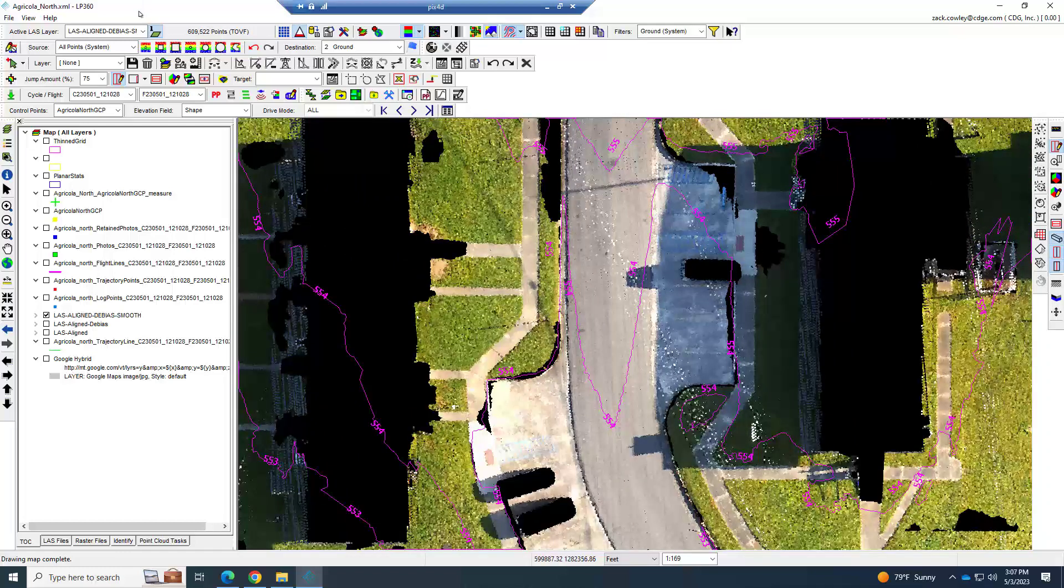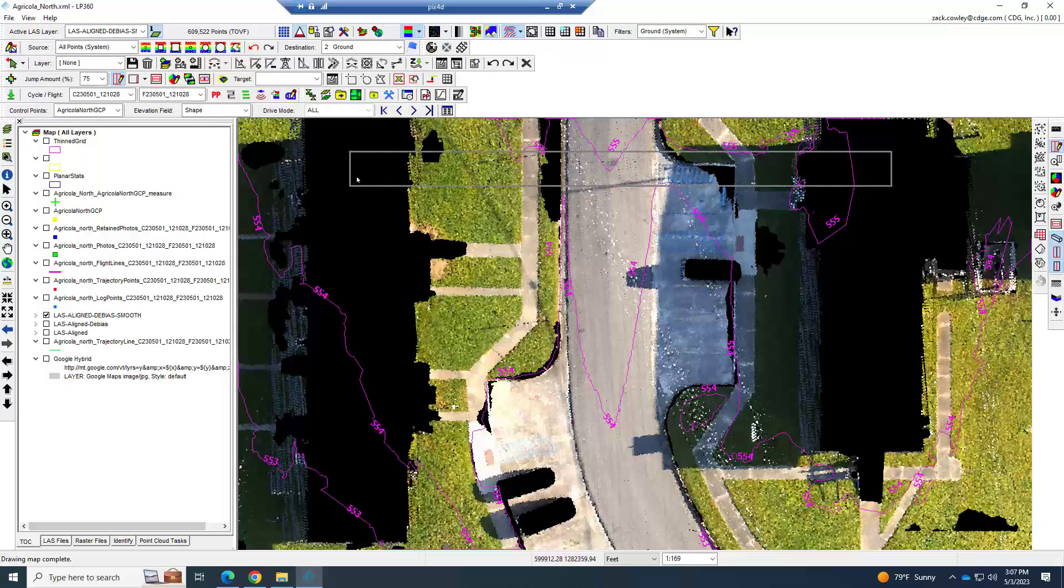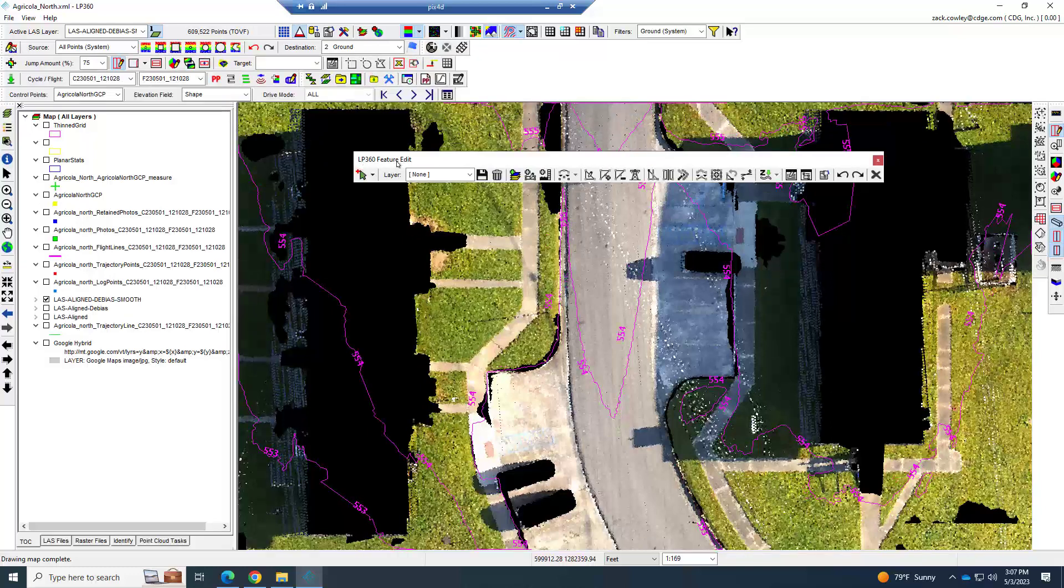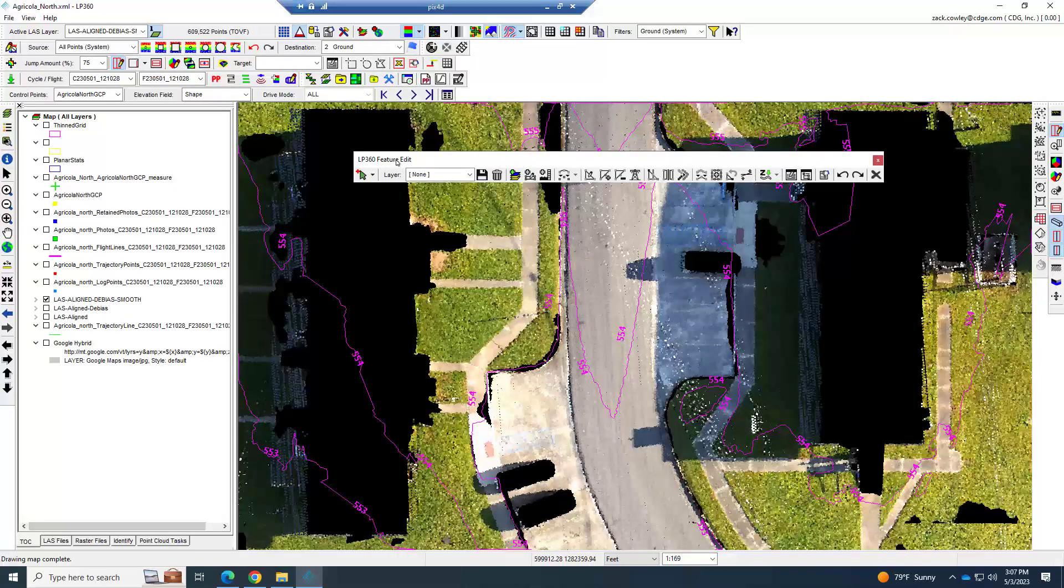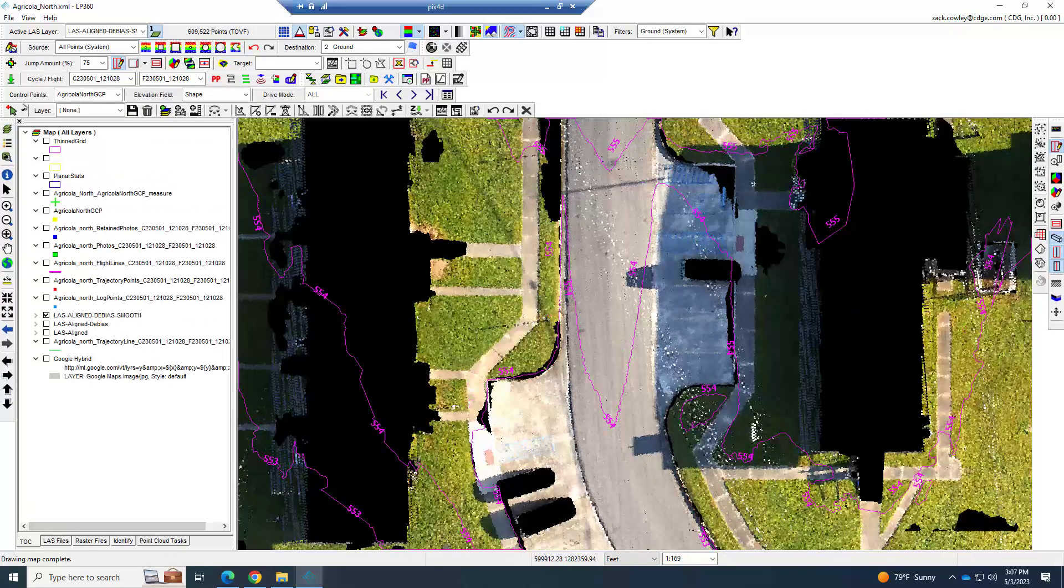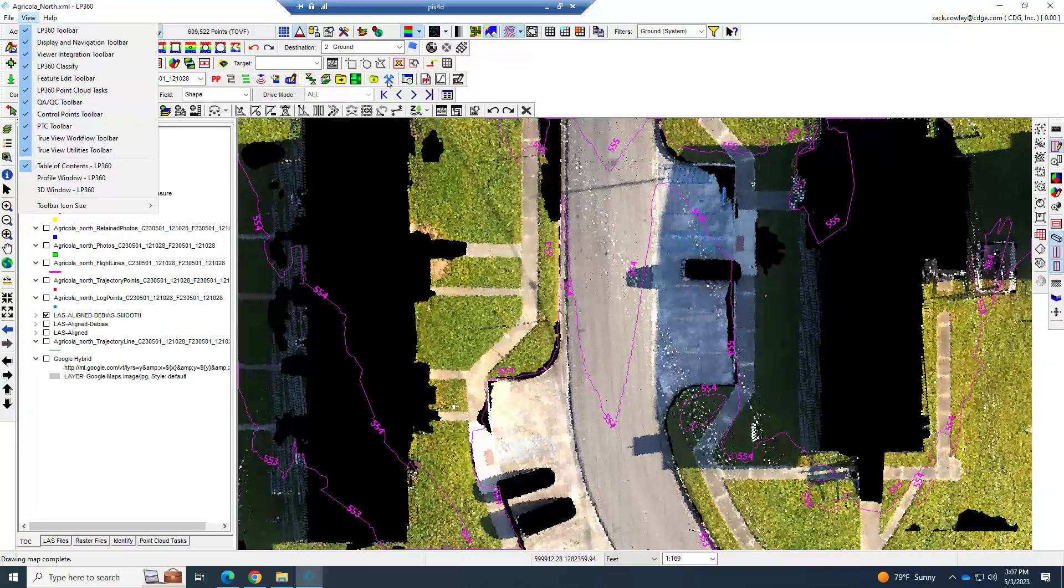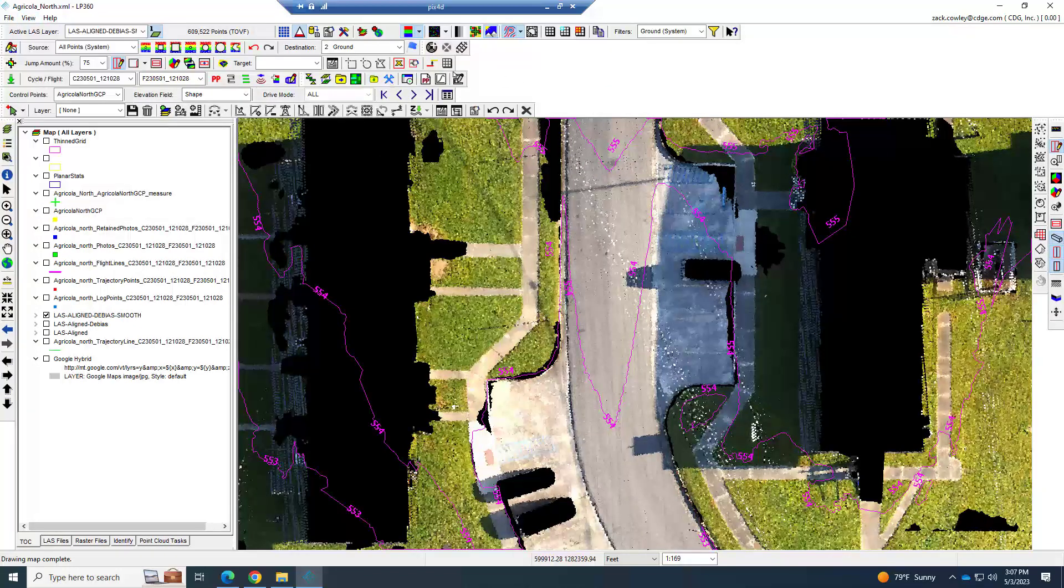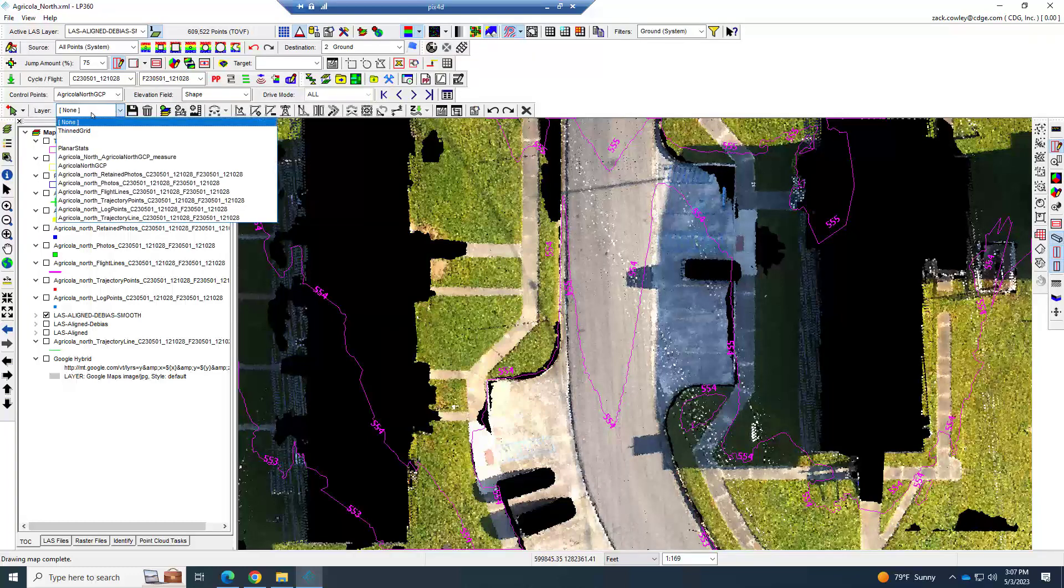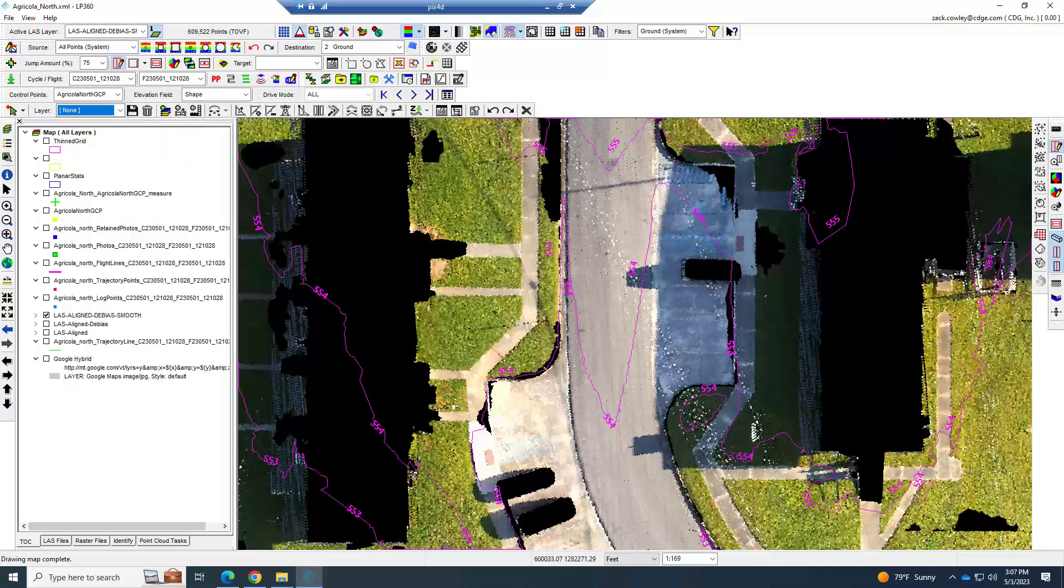What we're going to do is utilize features. Up here on your toolbar there should be an LPC 360 feature editing toolbar. It's the one we will be using. If it's not on, you go to view and turn it on.